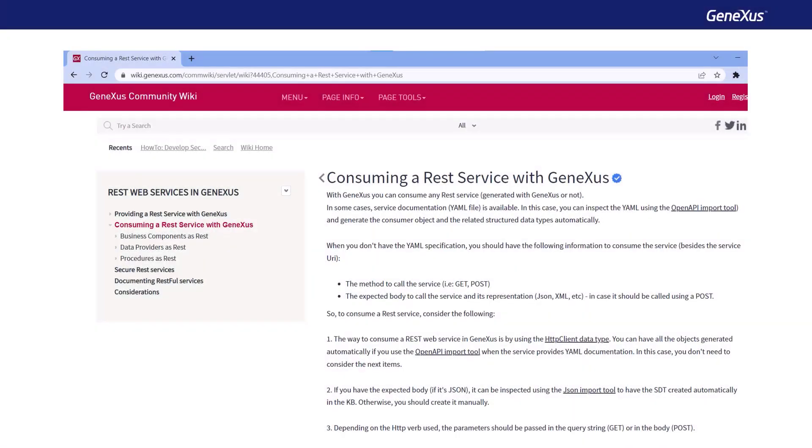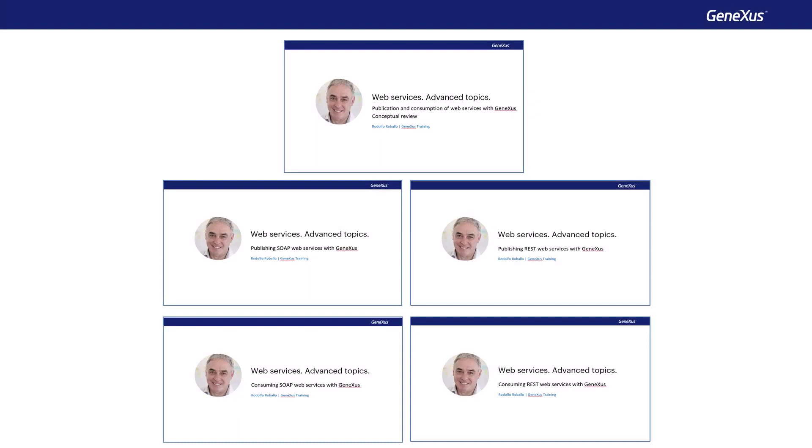For more information, read the wiki article, Consuming a REST Service with GeneXus. In these videos about web services with GeneXus, we try to address the most common use cases of publishing and consuming both SOAP and REST services, using the simplest examples, and in situations where customization is required. Feel free to explore this and other related topics in more detail in our wiki.